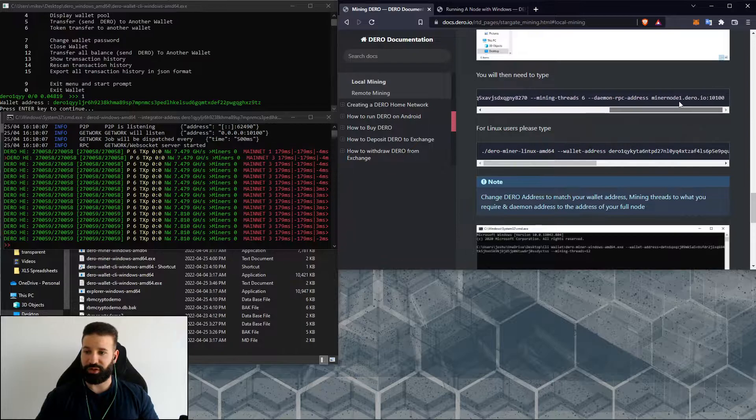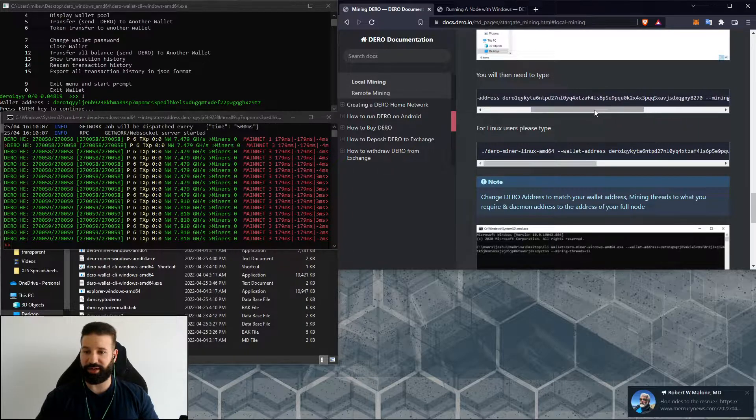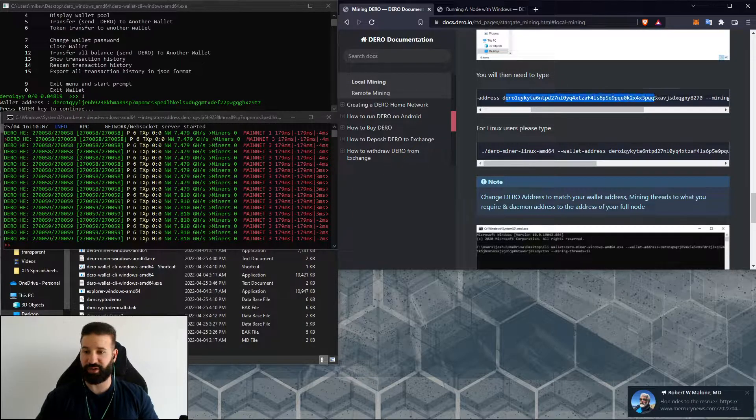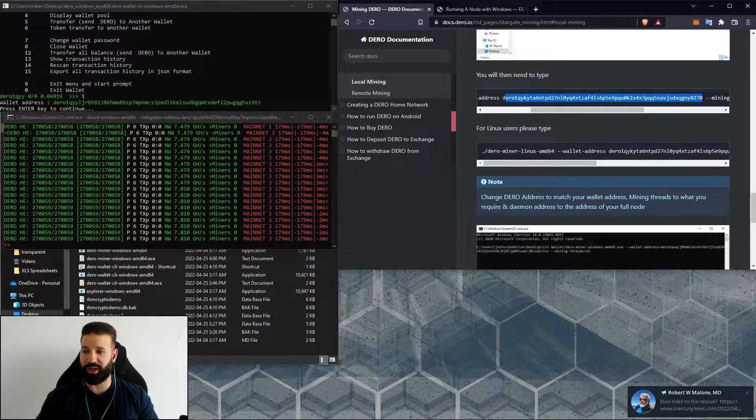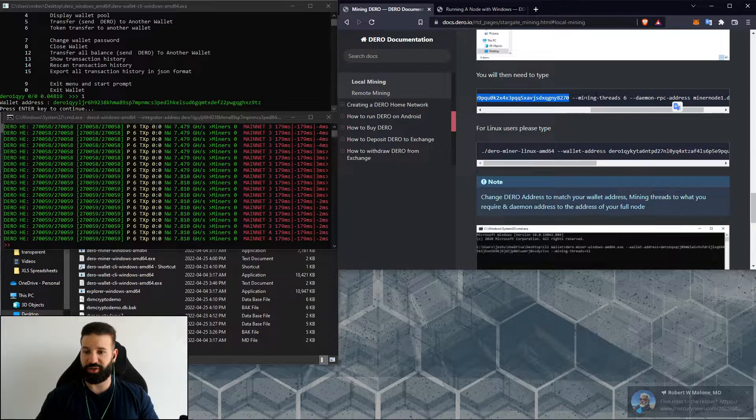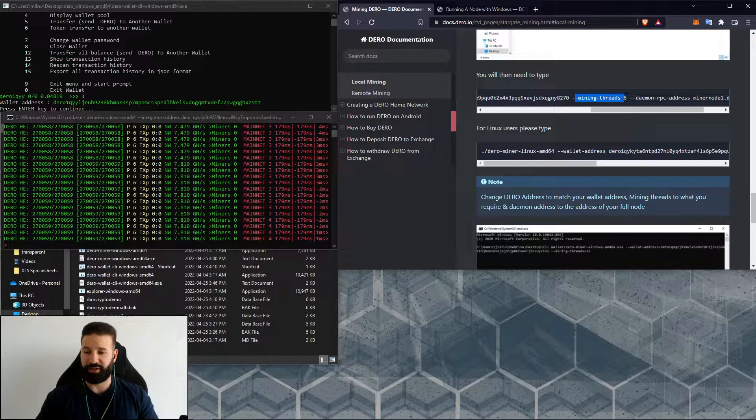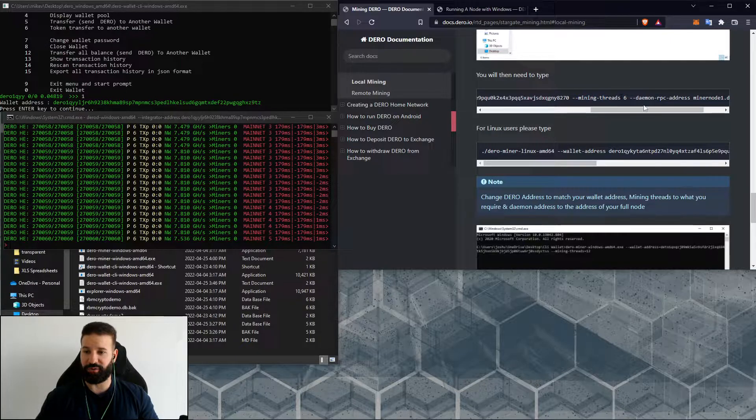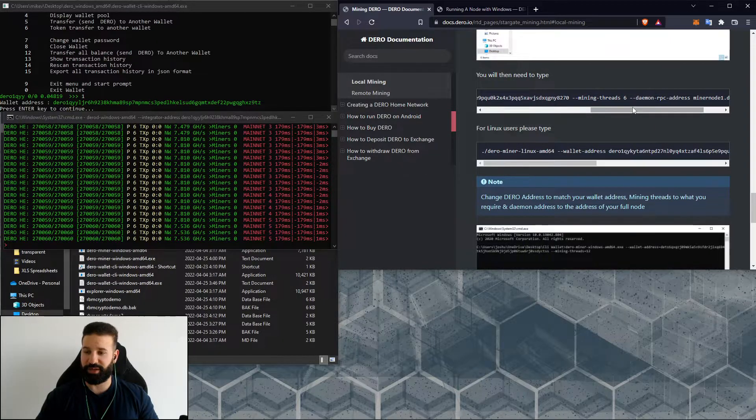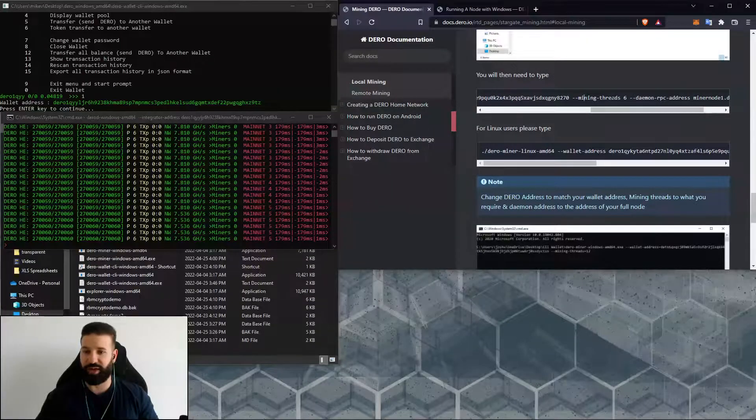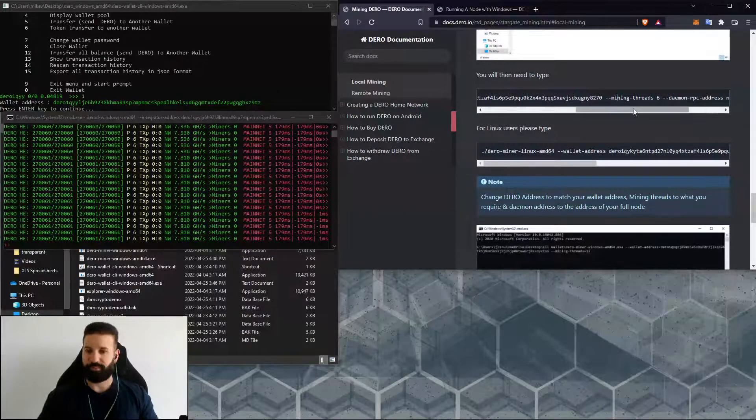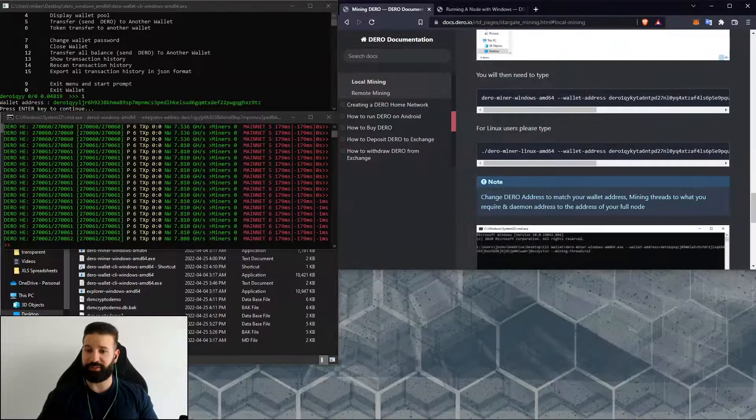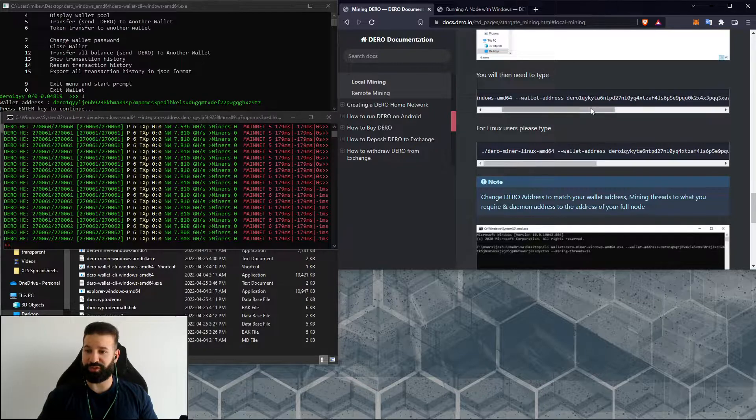You can change two things in this command line. One being you're going to switch this address out with your own address, and the second being you can change how many mining threads you want your miner to mine with based on the speed and processor that you currently have in your computer. You can copy this command line and replace the wallet address on the screen with your own.